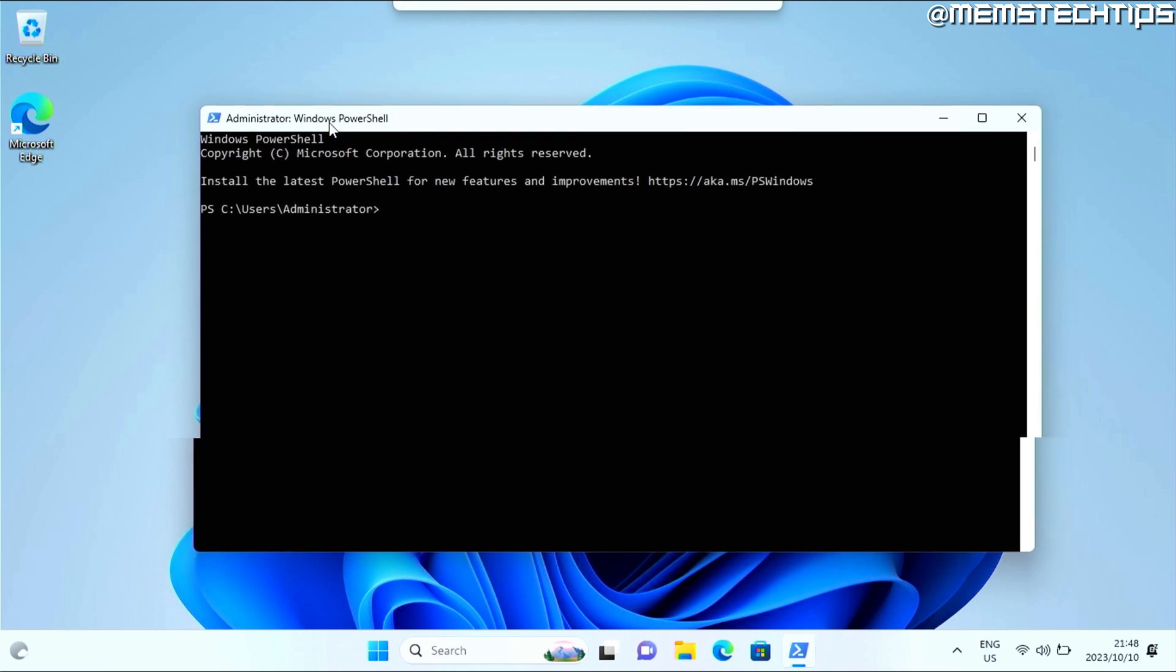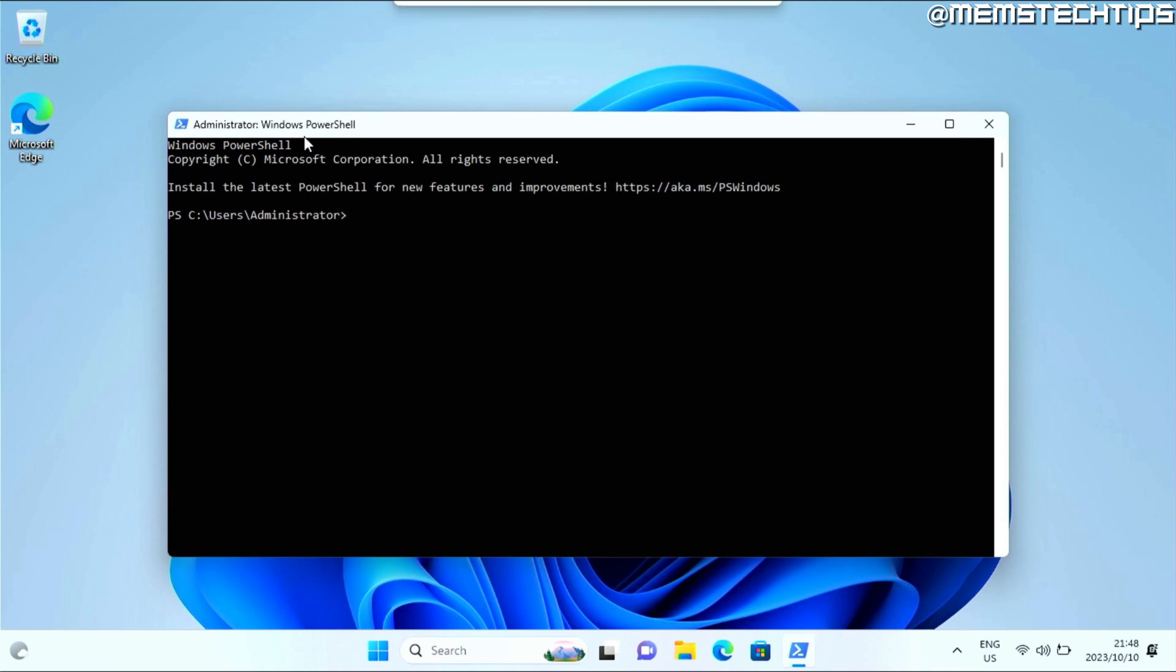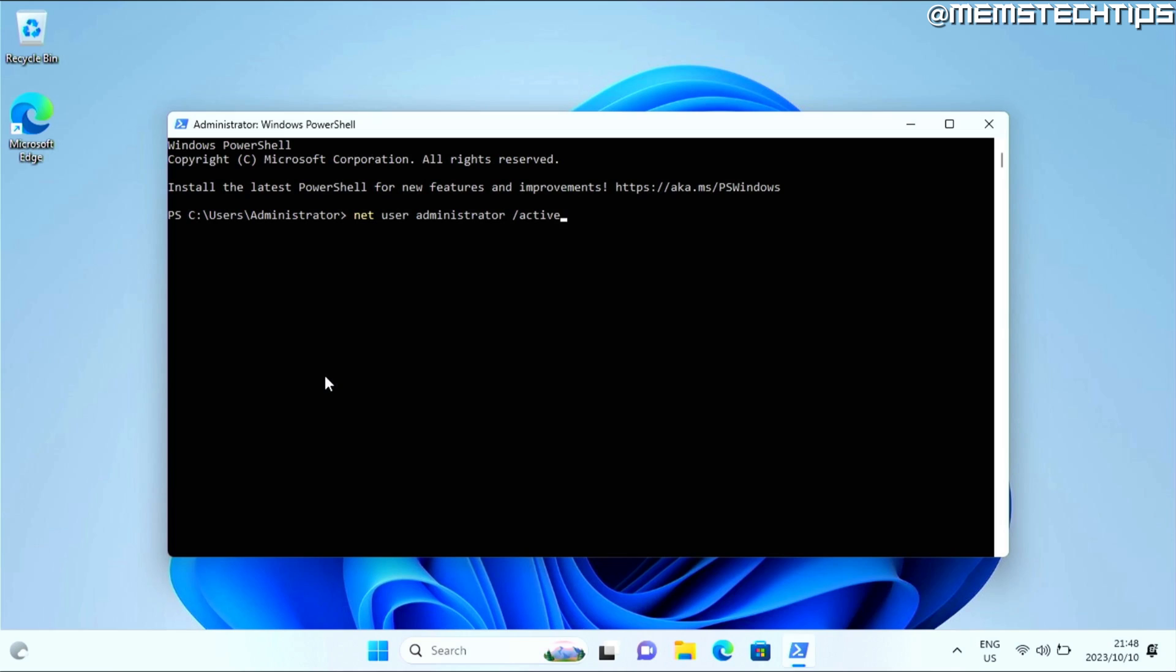And once you have this window open on your computer, you need to type the following command. Net user administrator administrator space forward slash active colon no. And then press enter.